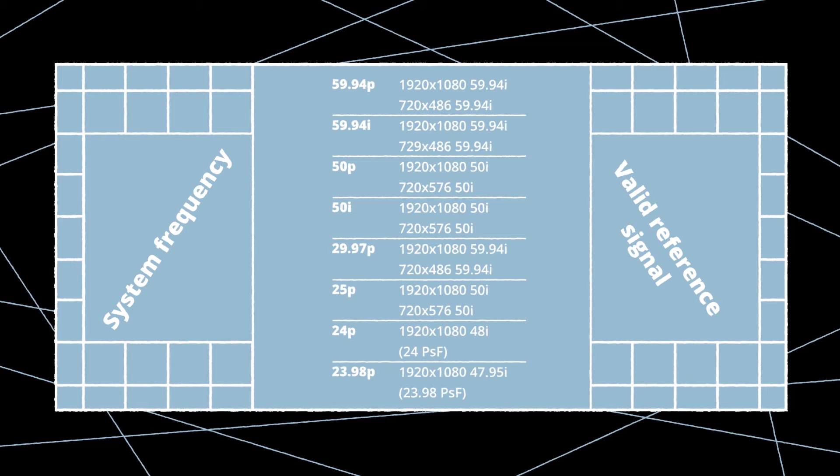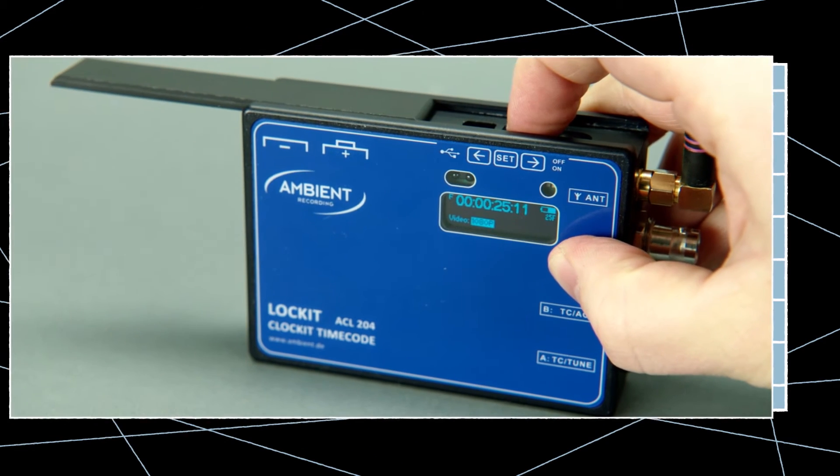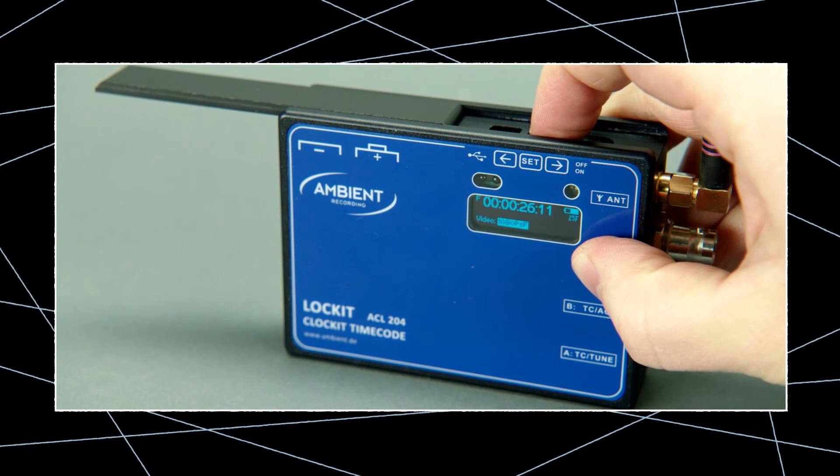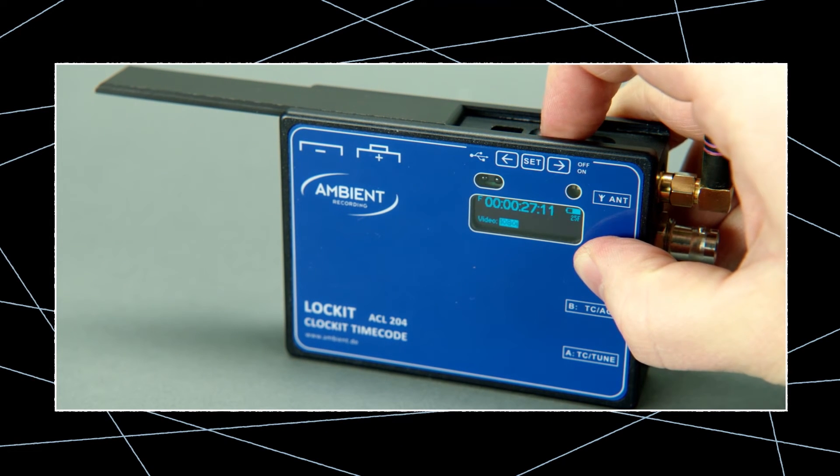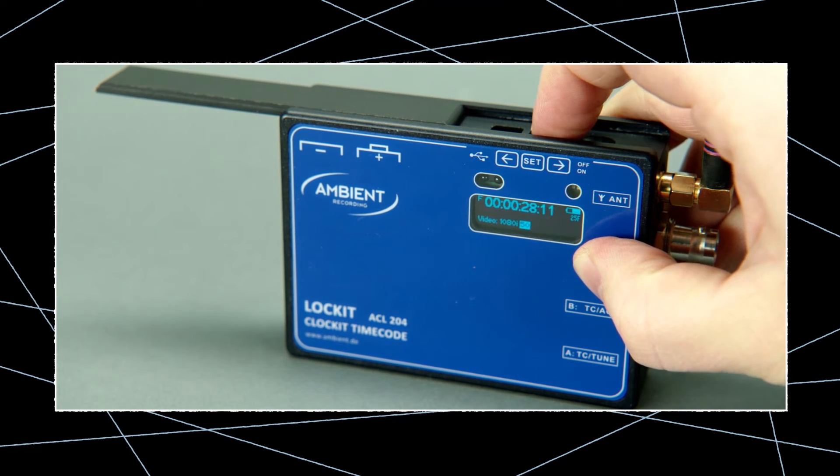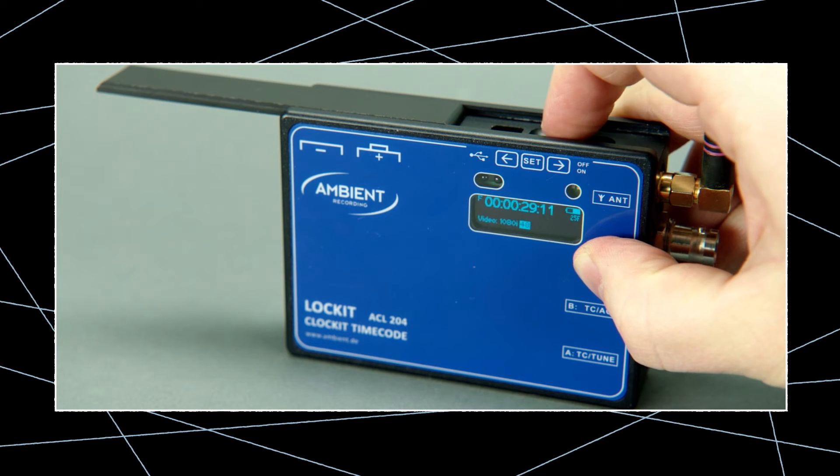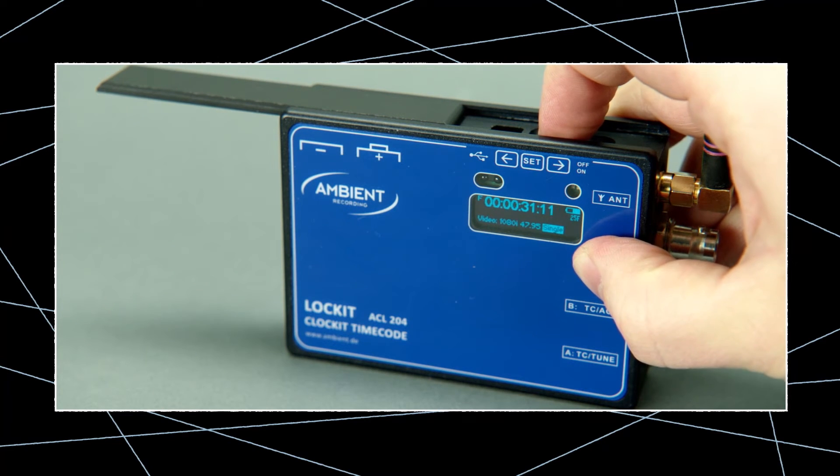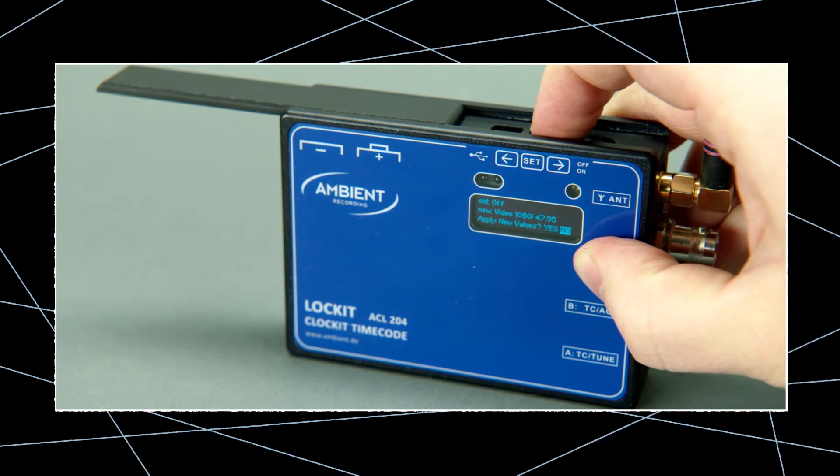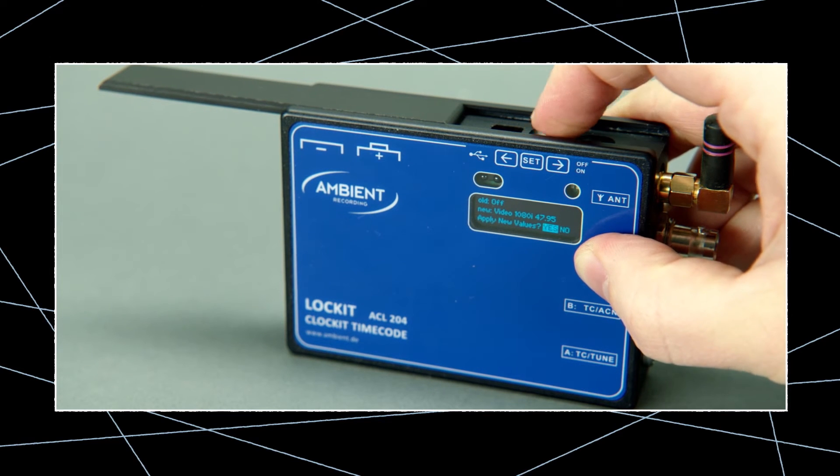You can always refer to this table in the Sony camera manual. In our case we need to choose 1080i with 47.95 frames per second. The timecode frame rate will automatically match up at 23.98 frames per second.